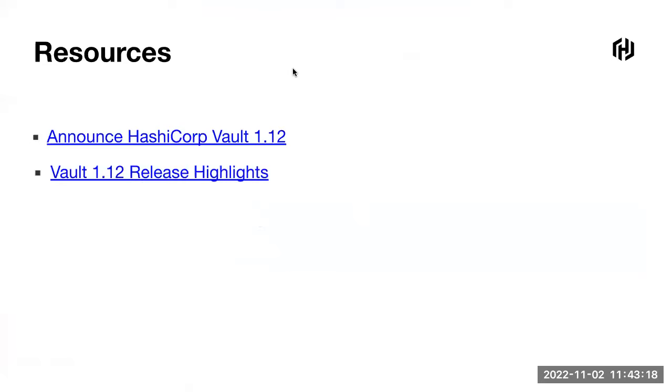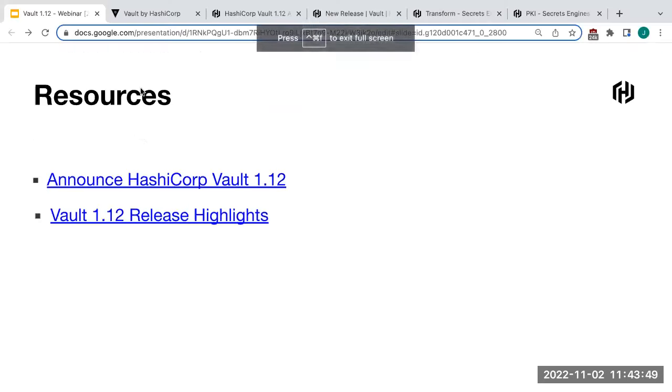Now jumping over to the Q&A. There's a question about the Vault web UI and how to get started with it. Let me show you quickly what it looks like. Vault has the capability of running a server in dev mode — you just run 'vault server -dev' and it gives you a default instance you can connect to and explore.